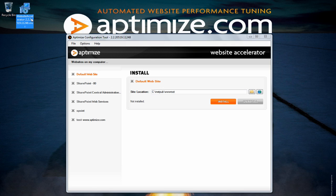The website accelerator is packaged up as an MSI installer and is available to download from Aptimize.com. It is supported across all Windows Server platforms and runs on 32 and 64 bit. You will need to download the software onto your server and run the installer.